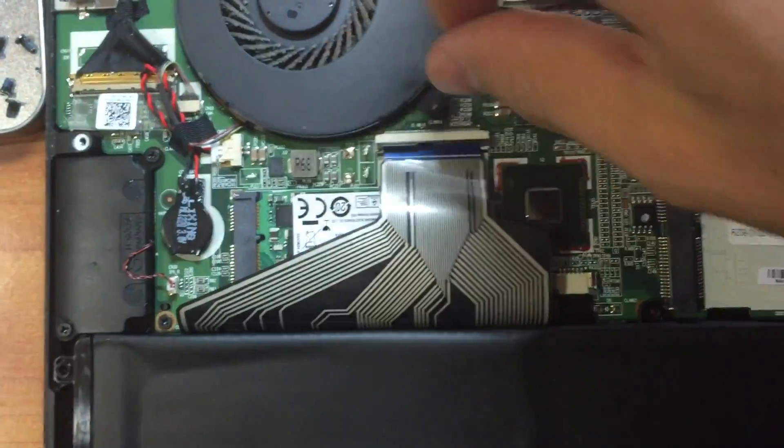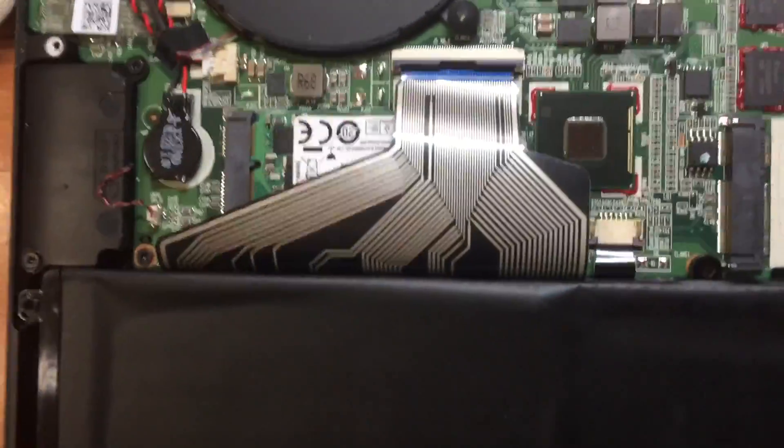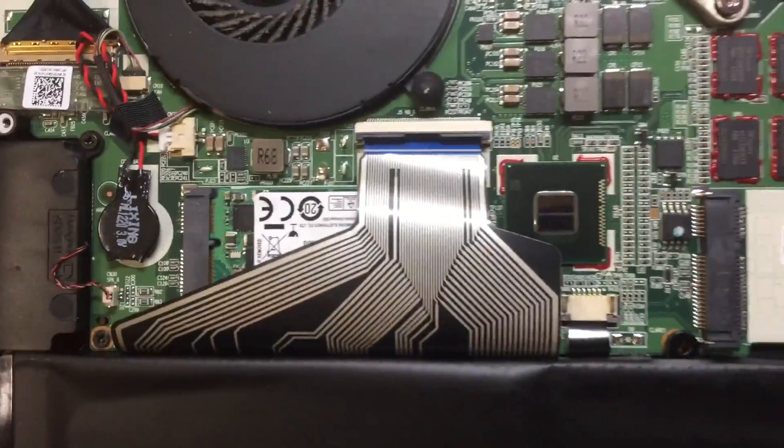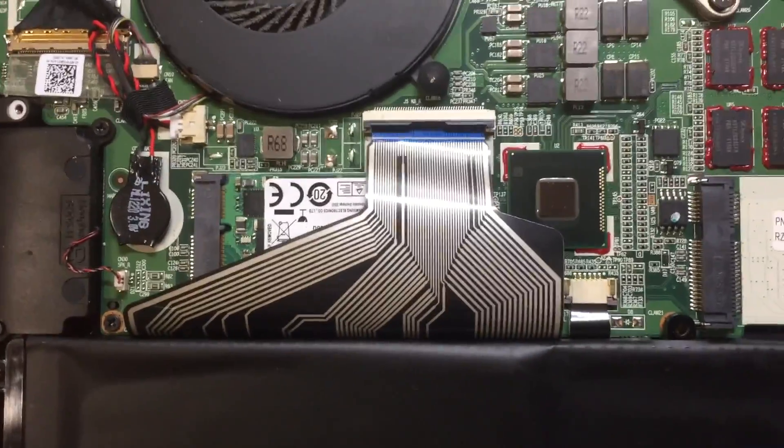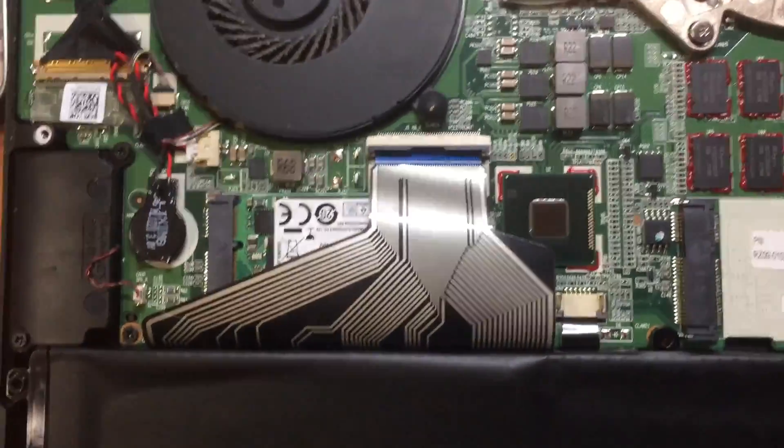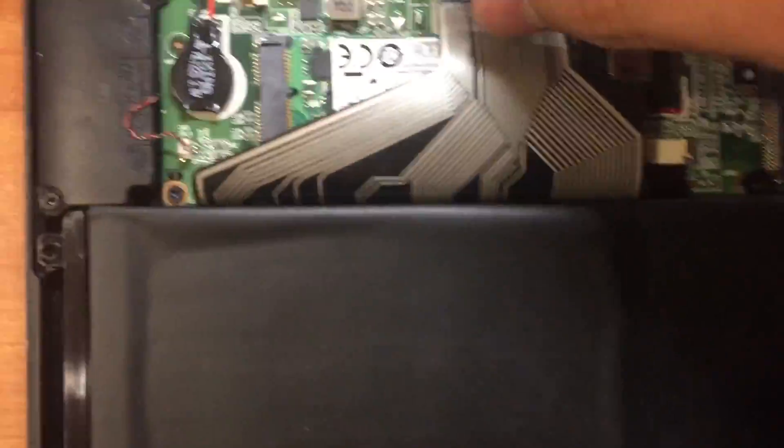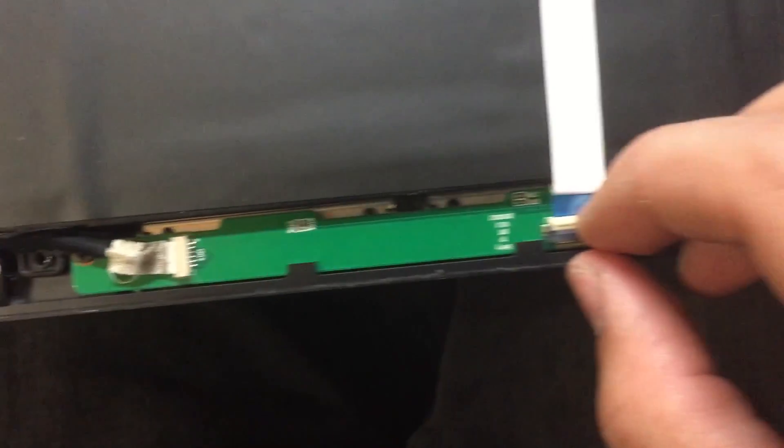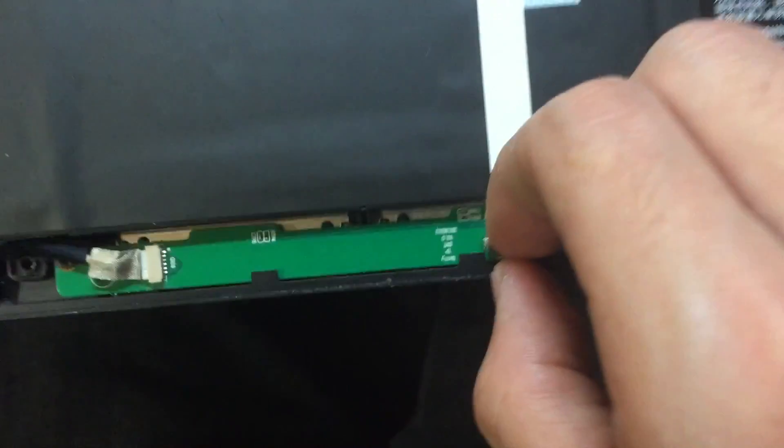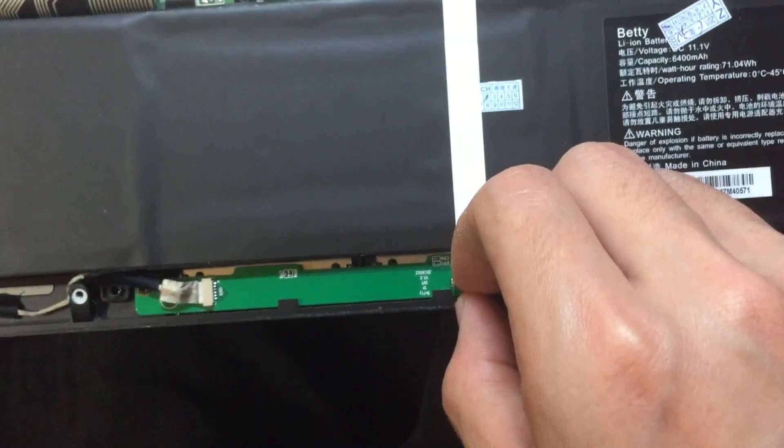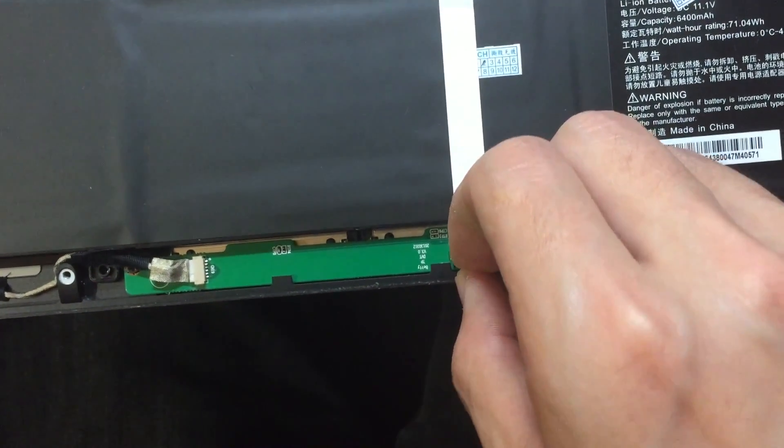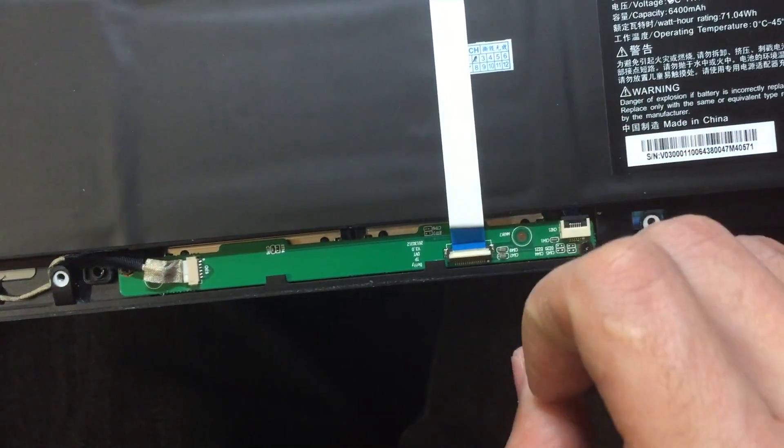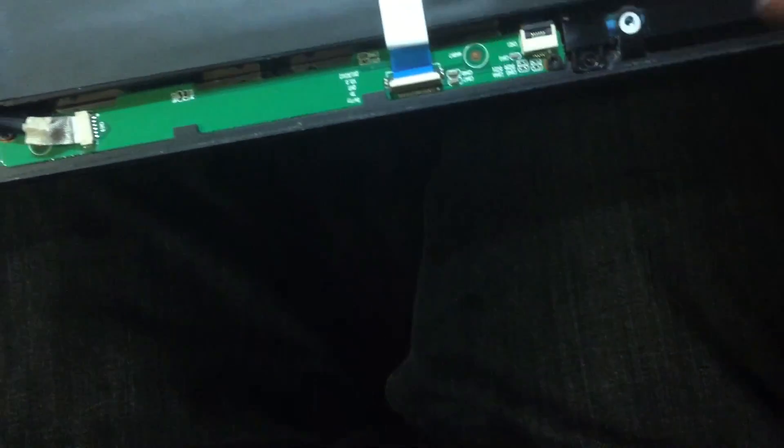Just pull them up. There's another one here - pull it up as well.